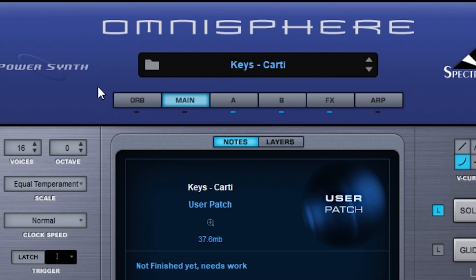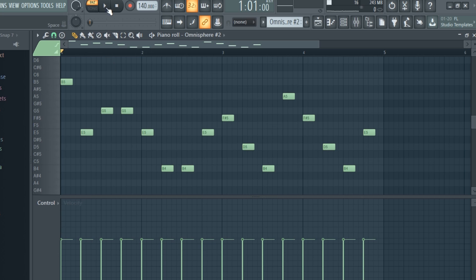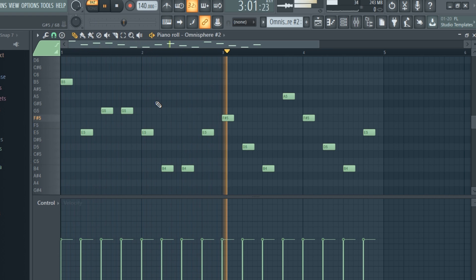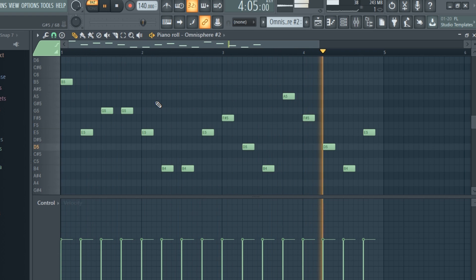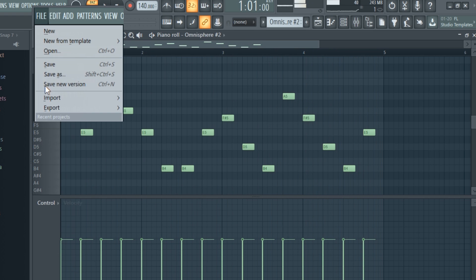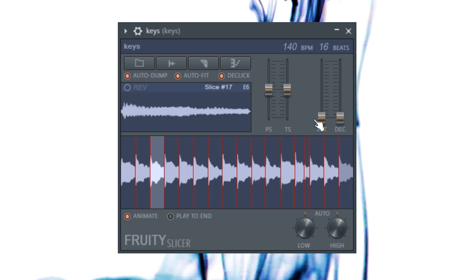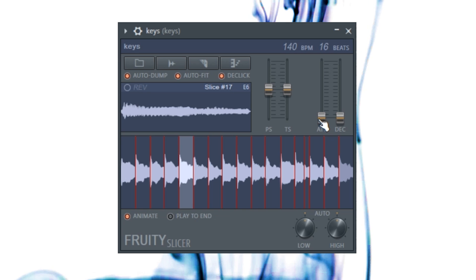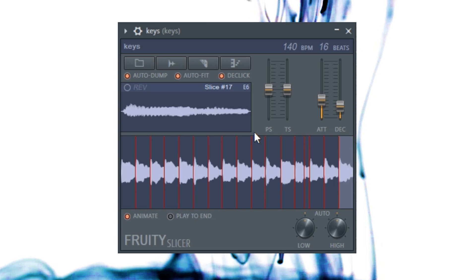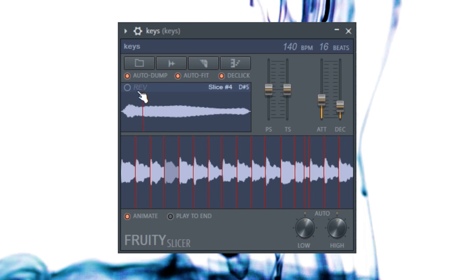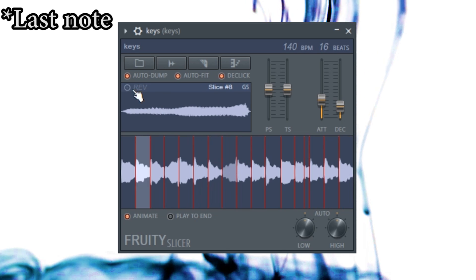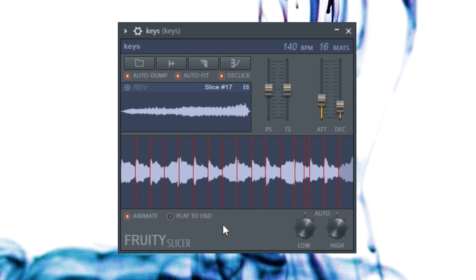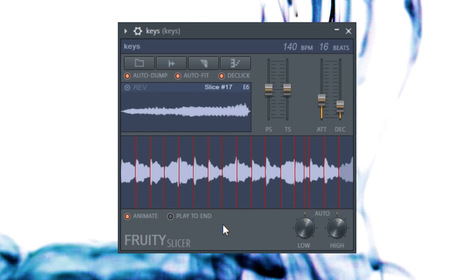I pulled up another custom patch in Omnisphere, and I laid down this simple melody. Once again, I exported the file and loaded it up in Fruity Slicer, adjusting attack and decay times like before. I'm also going to reverse the last chord of each bar. Here's what the melody sounds like now.